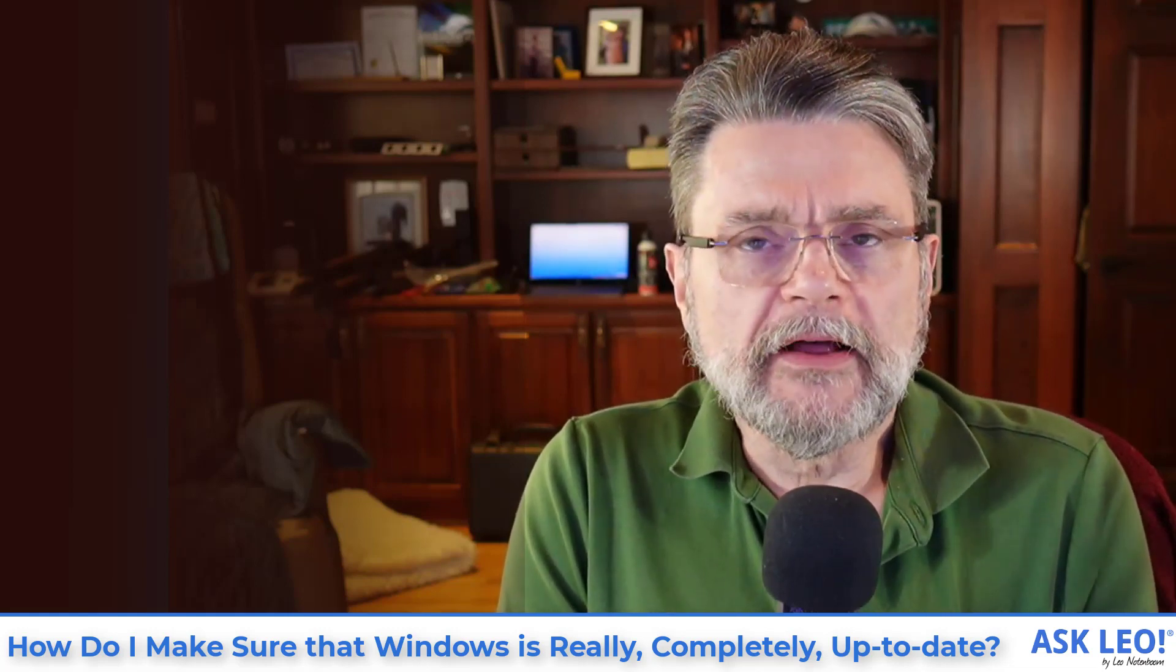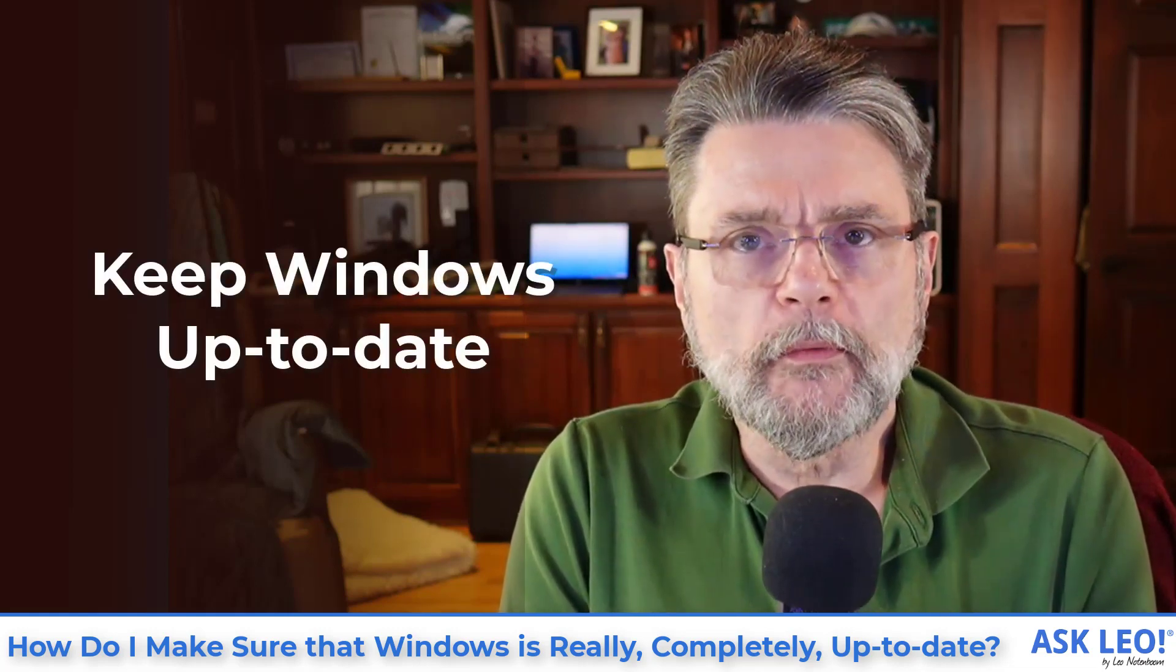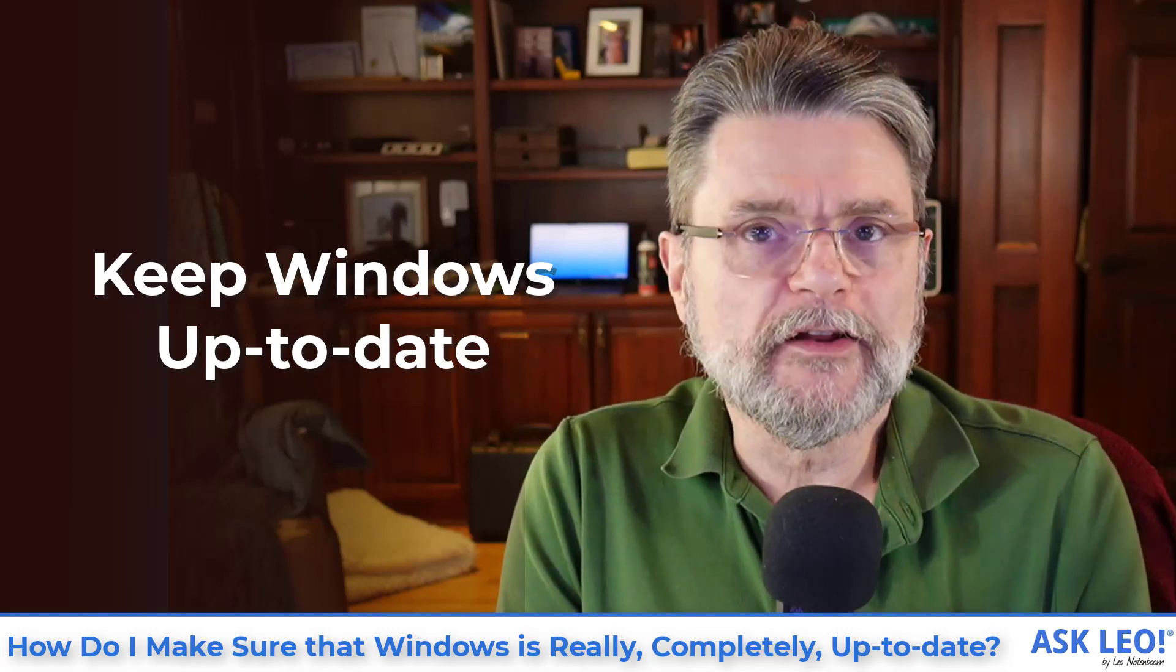Making sure that Windows is as up-to-date as possible is something that we often end up recommending at certain points in diagnostic and update scenarios.